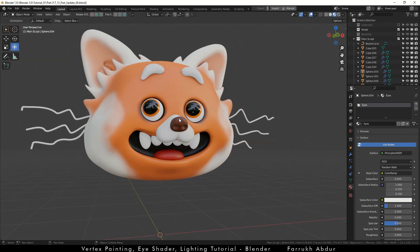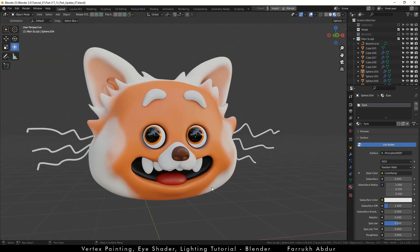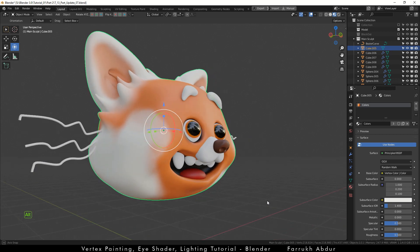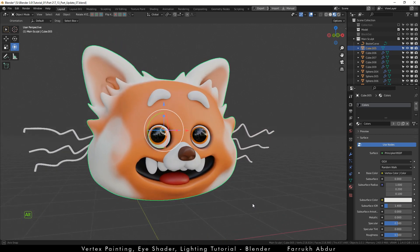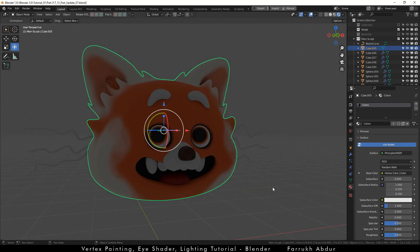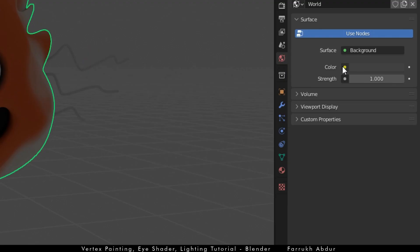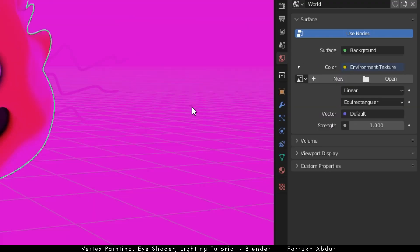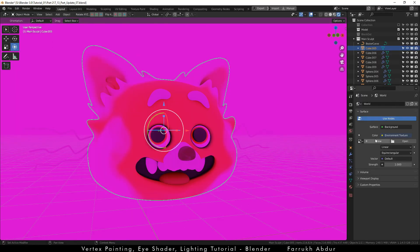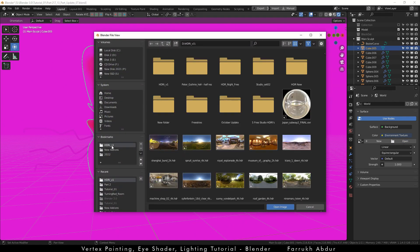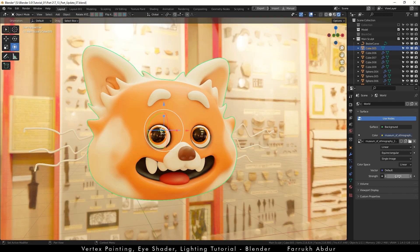Now we will add some lighting to our scene. For this switch to rendered view. The first thing we will add is the HDR image for lighting. Click the color node and select environment texture. The scene will become pink. Click open and select an HDR image. I have provided a link for the HDR image that I have used in this scene in the description below. You can use the same or any other if you want.